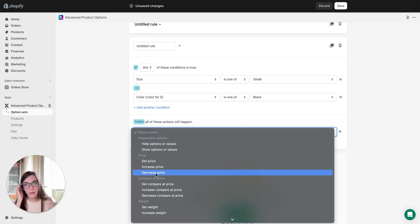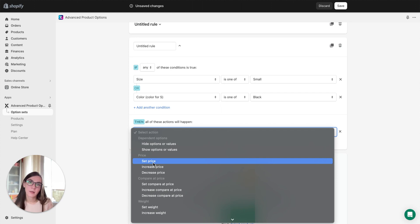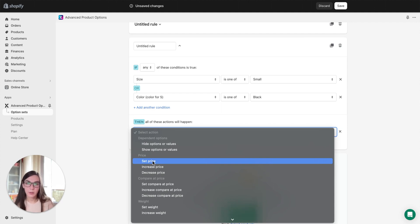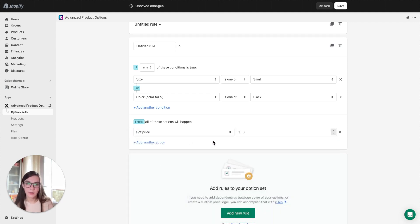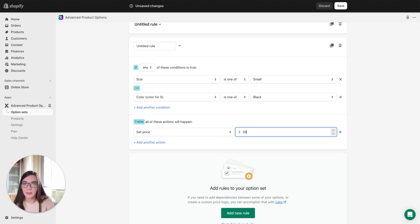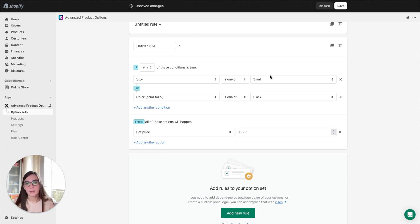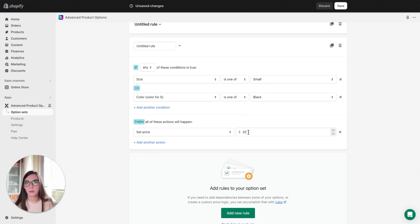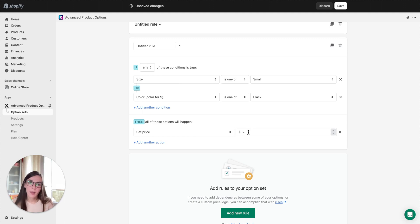Here we have set price, increase price, and decrease price. Set price is a condition that overrides the original product price and replaces the original product price with the price value you insert for such a condition. For example, you select set price, assign let's say twenty dollars, and when a client selects small size and black color, the price of the product will be overwritten to twenty dollars, whatever price it may have originally.